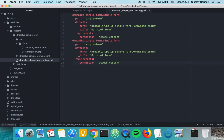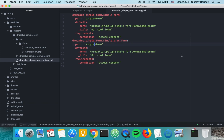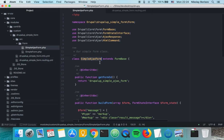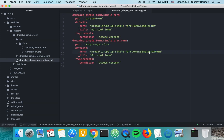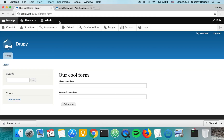The last thing we need to do is create a new route for our Ajax form. We'll call it 'simple_ajax_form', pointing to the SimpleAjaxForm class. Let's go ahead and clear the cache.